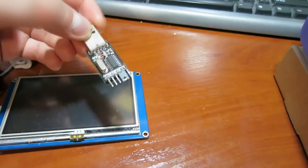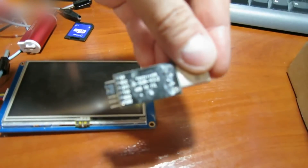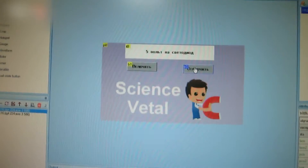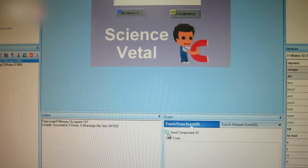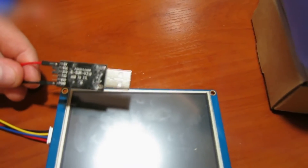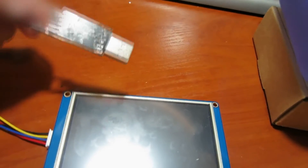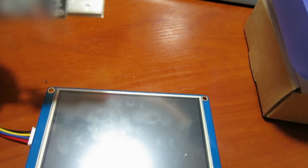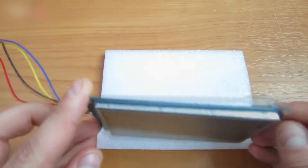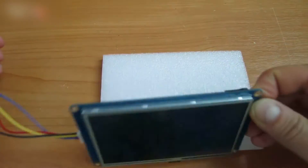Use a USB to TTL converter to upload data from your PC to the monitor. Select the 'Send Component ID' checkbox for both the B1 and B0 buttons. The monitor power is 5V. Connect the RX and TX wires — connect the RX wire from the monitor to the TX-D connector of the converter. You can use an SD card for data since the monitor has a slot for it; however, I recommend avoiding SD cards and using a USB to TTL converter for data transfer.